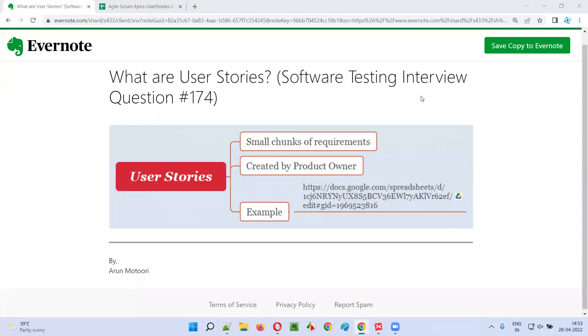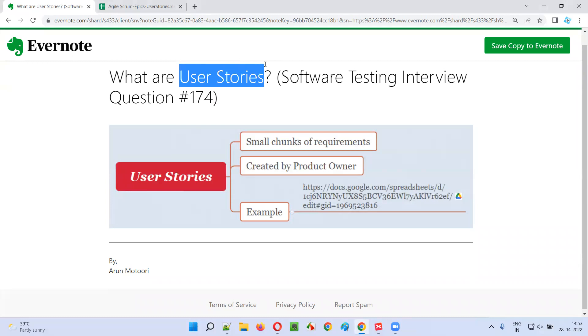Hello all, welcome to this session. In this session, I'm going to answer software testing interview question 174 — what are user stories?